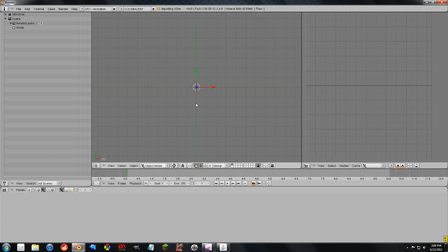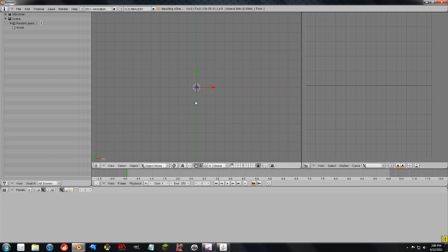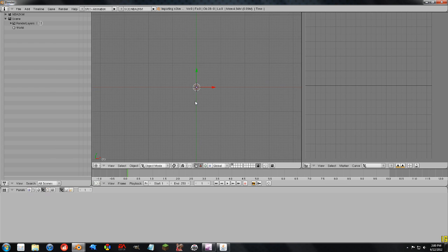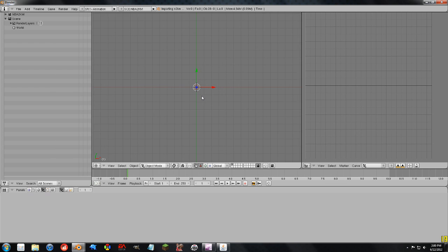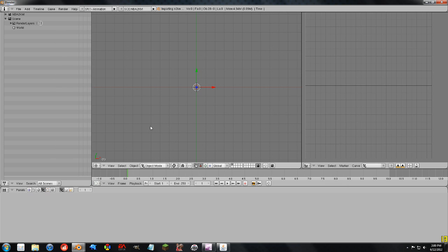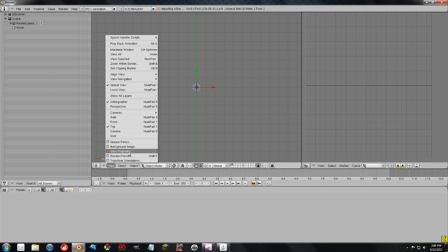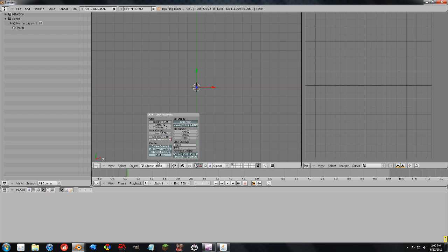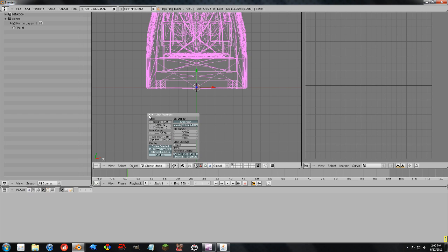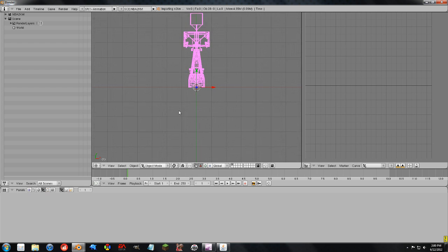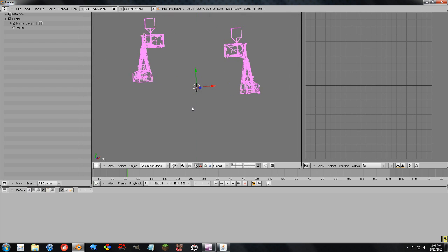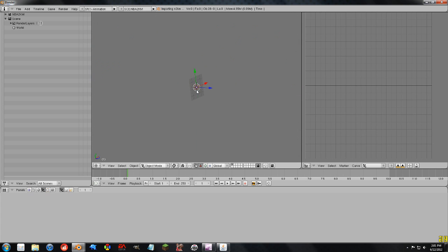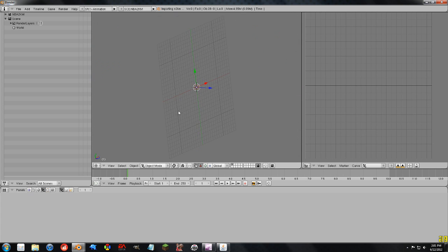So here we are in Blender, and I'm looking for the things I can't see them. And there's two reasons for that. You have to go to View, and then View Properties. And then at the clip end, just make it a huge number, and it'll automatically reduce down to 10,000. And what that will allow you to do, it makes it so you can see everything, because the scale is so huge right now. This is the normal grid you're supposed to be working off of, and this is how big these things are.